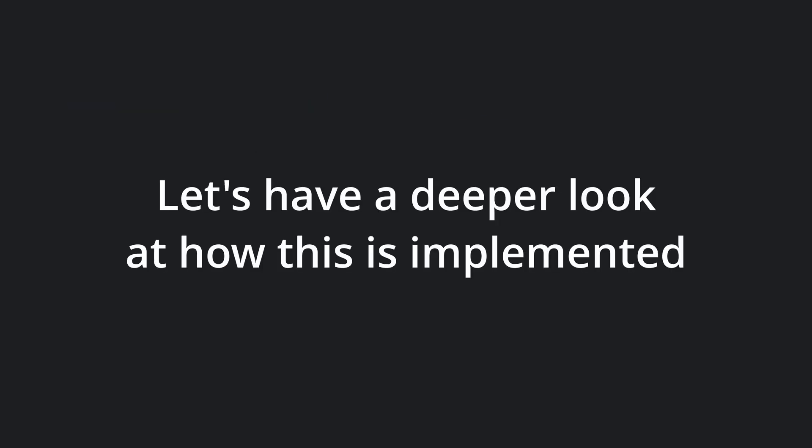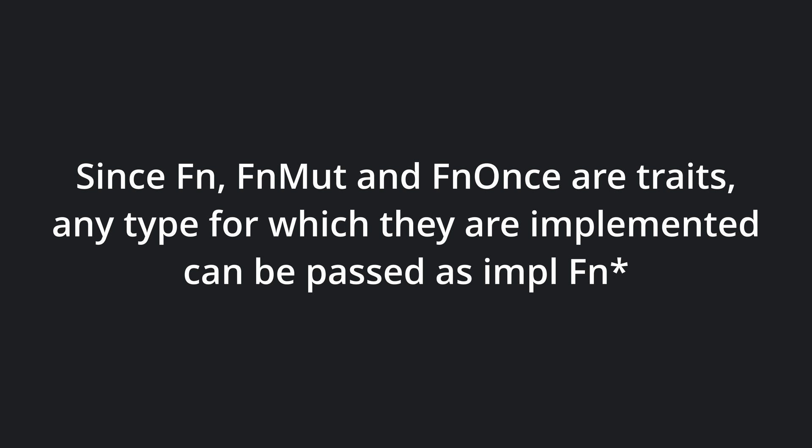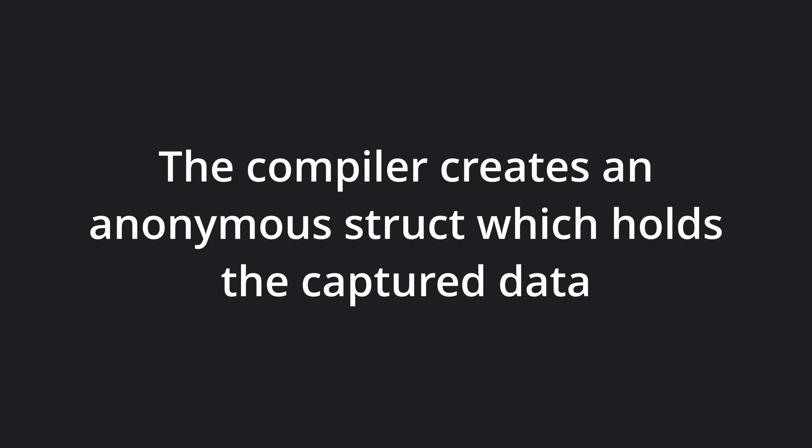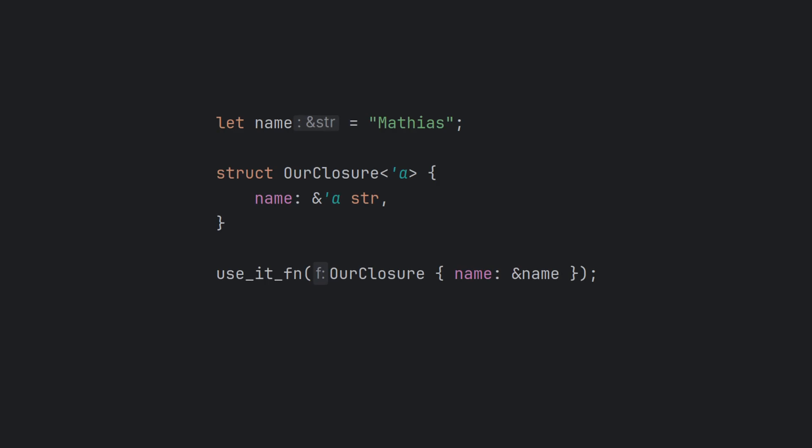It is time to dig a bit deeper into how closures are implemented under the hood. As we have seen, Fn, FnMut and FnOnce are traits. This means our impl Fn type can accept any type for which the Fn trait is implemented. Since our closure needs to hold data, the compiler actually creates an anonymous struct, much the same way that lambda syntax creates an anonymous function. If we were to type it out, this is what it would look like in our previous capture example. This struct captures a reference to the variable on our stack, allowing its invocation to access data from the closures environment.